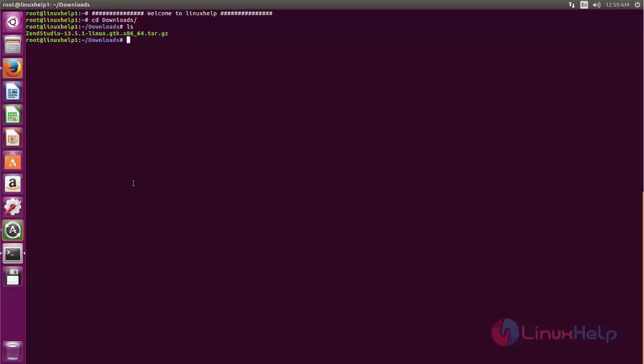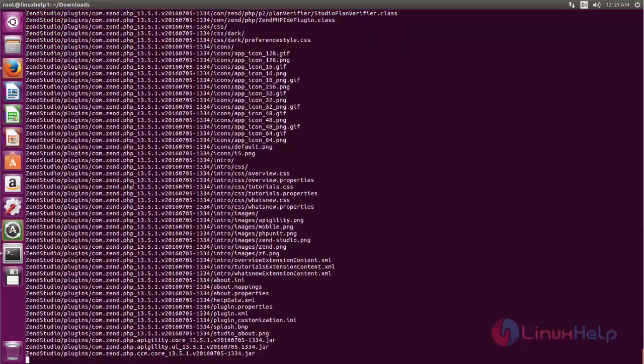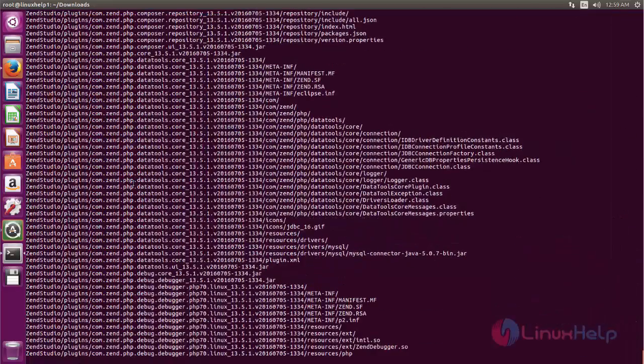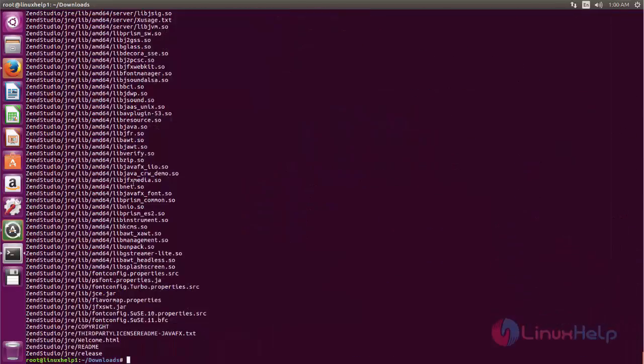Now you can extract it using the tar command. Type tar, space, and the package name, and then hit enter. Now it is extracting.